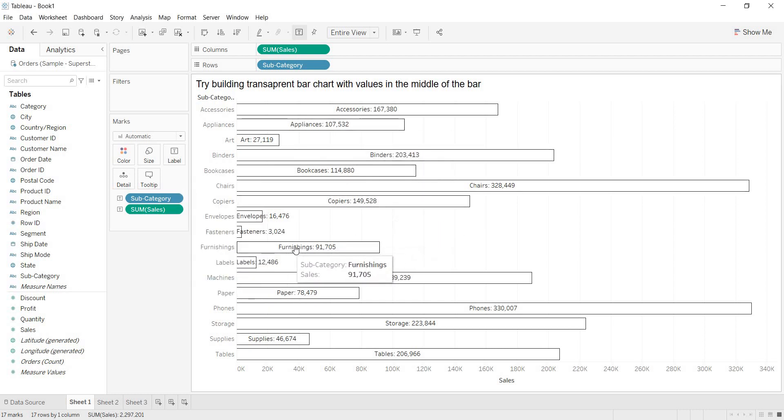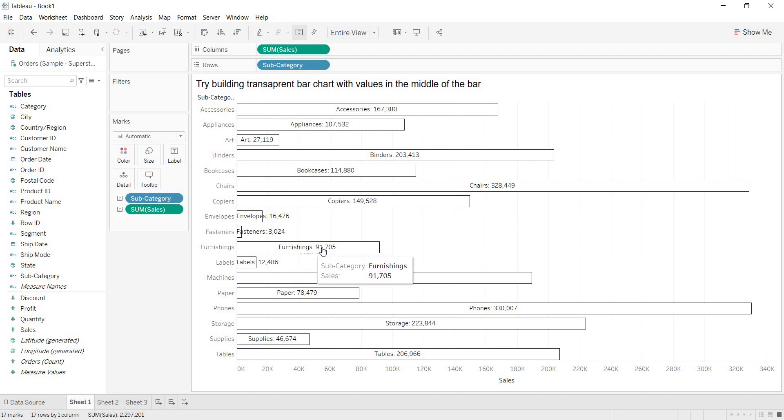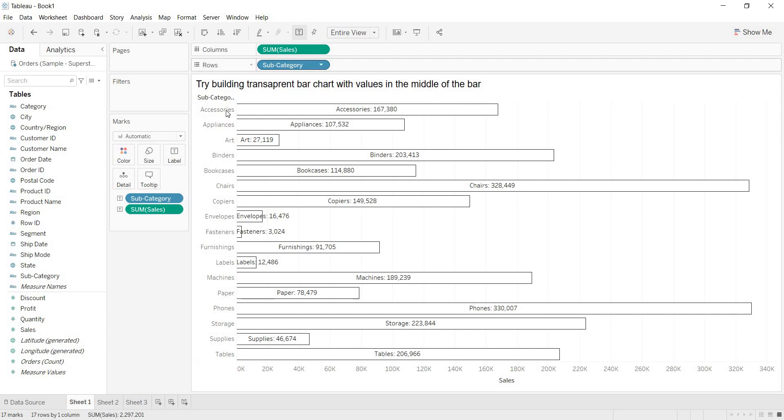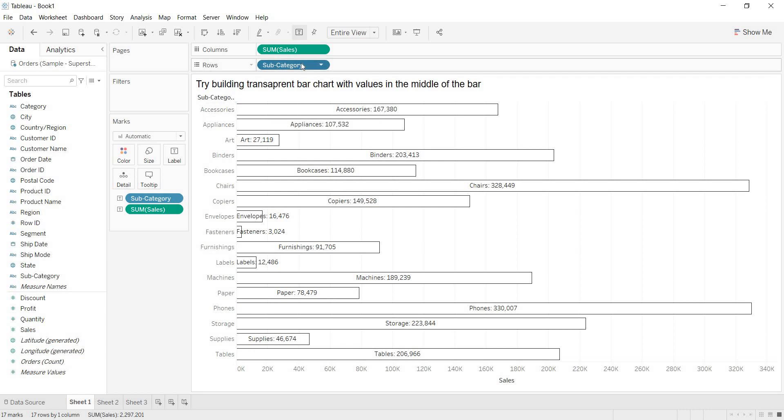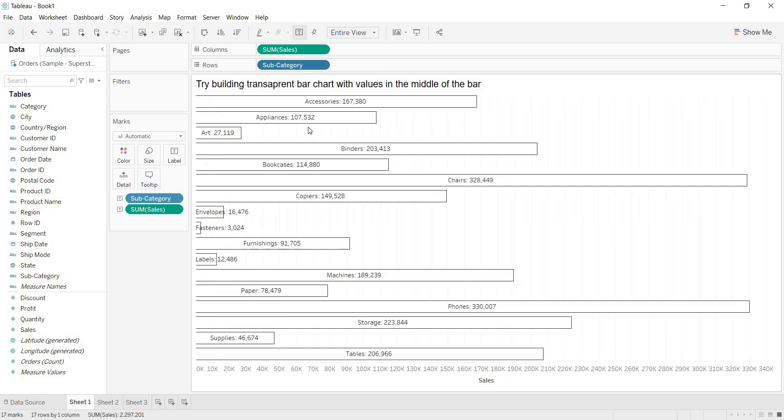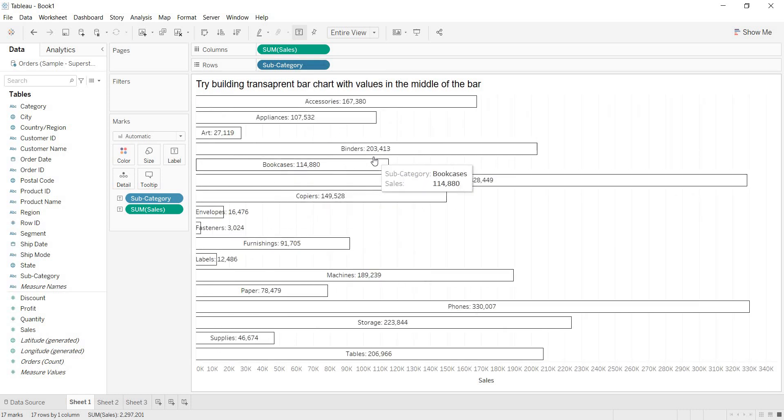As you are getting that specification for each bar, what is the subcategory and what is the sale value of the subcategory, do you need these headers one more time here in the view? I think not required. Then, if you want to keep, then keep it. If you don't want to show your headers one more time, then go to your subcategory and unselect show header. Now, only bars are visible.